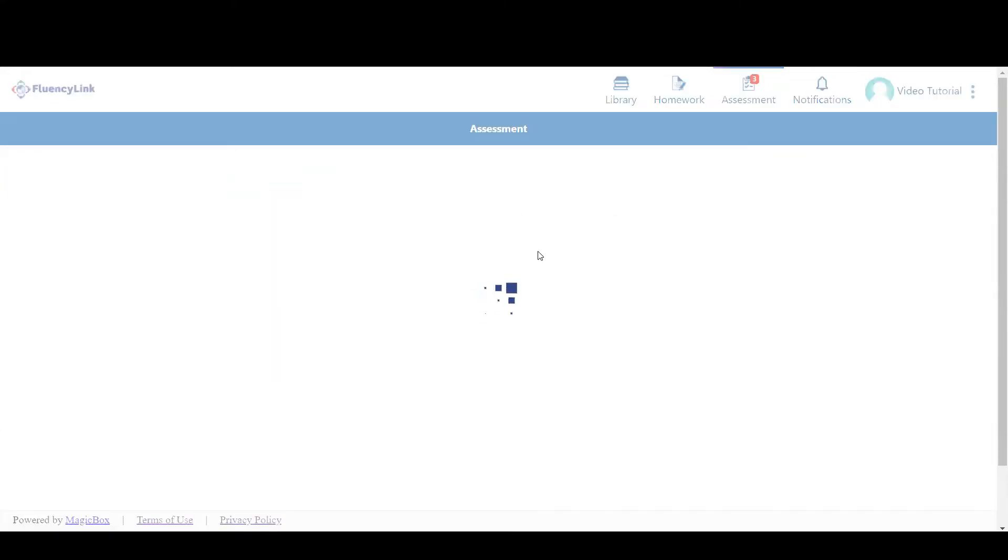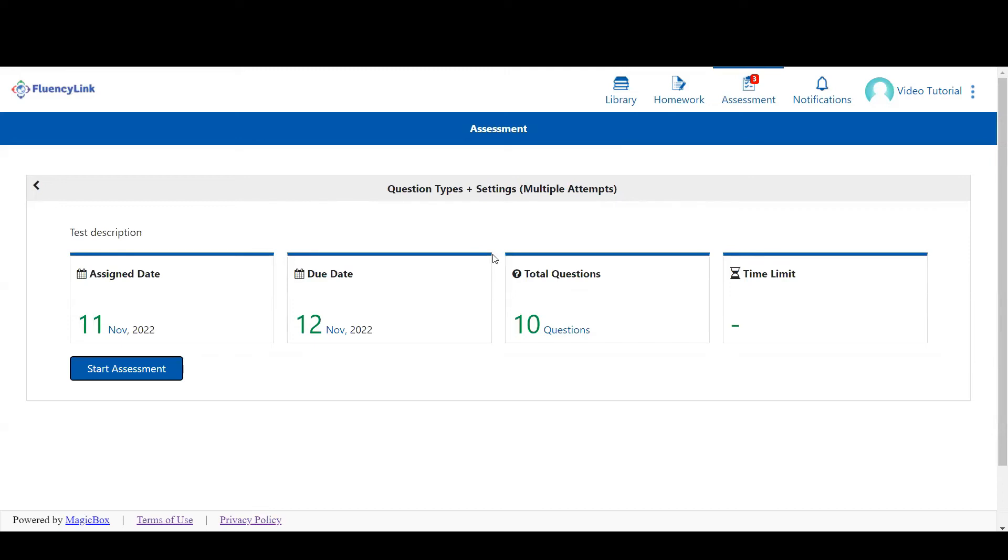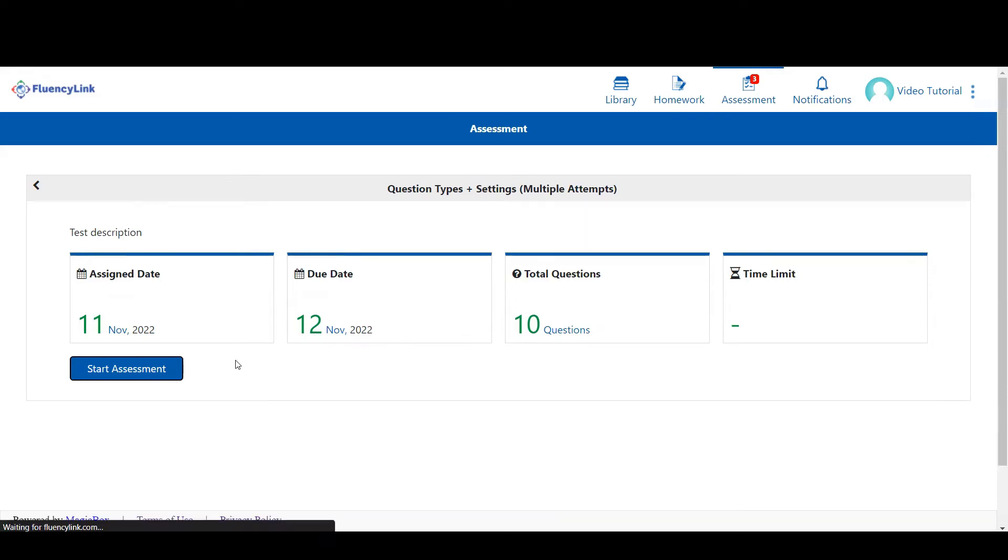Select an assessment to open it. Tests may have different settings that are decided by the teacher. For example, time limit or no time limit, ability to check answers during the assessment, ability to attempt a question multiple times, and ability to skip questions and return to them later. Click here to start an assessment.